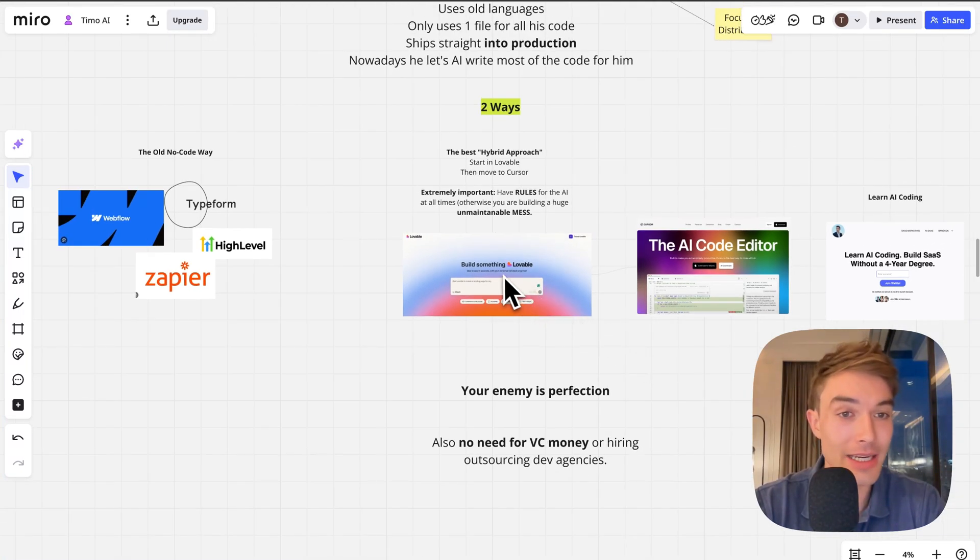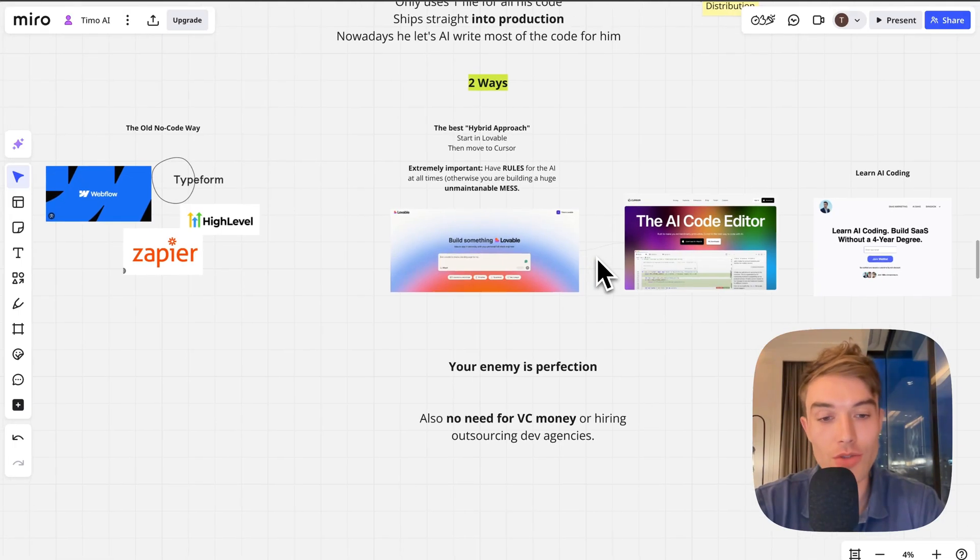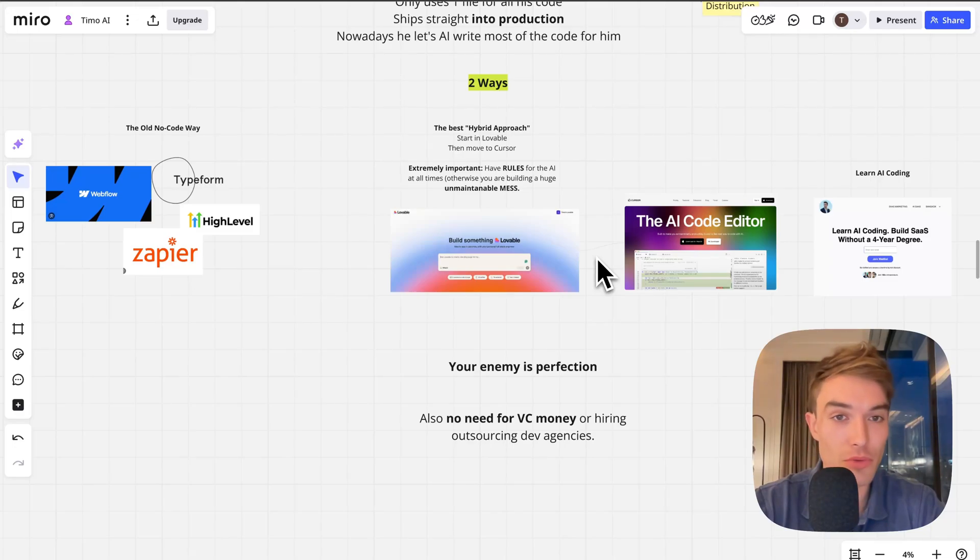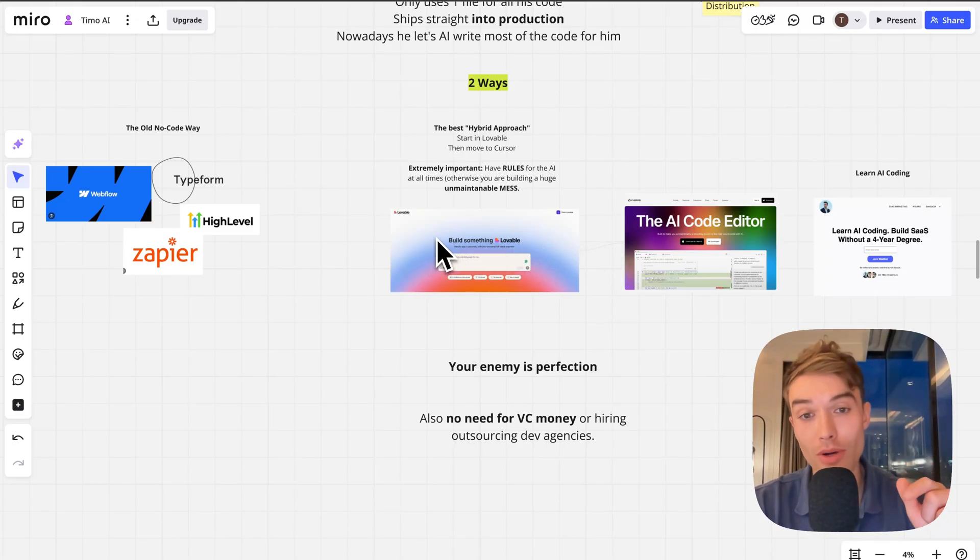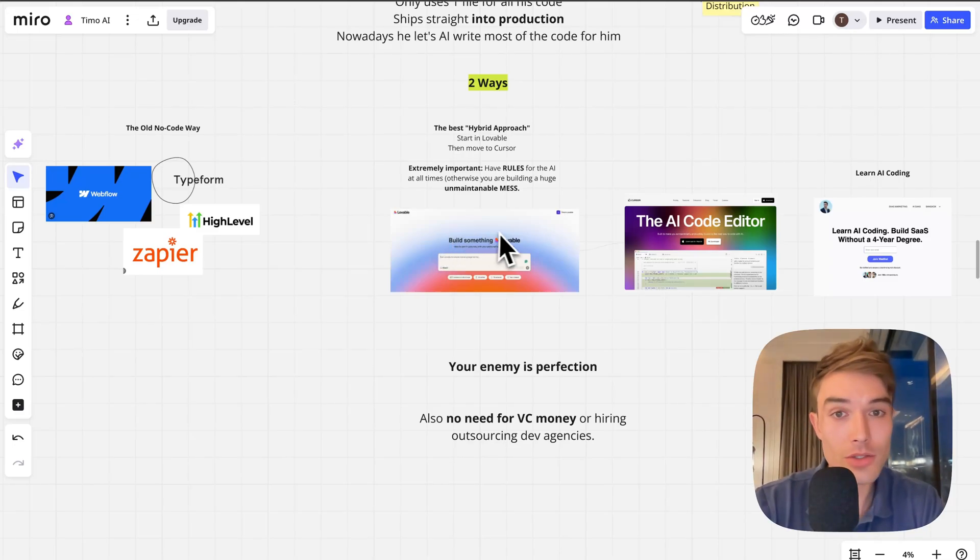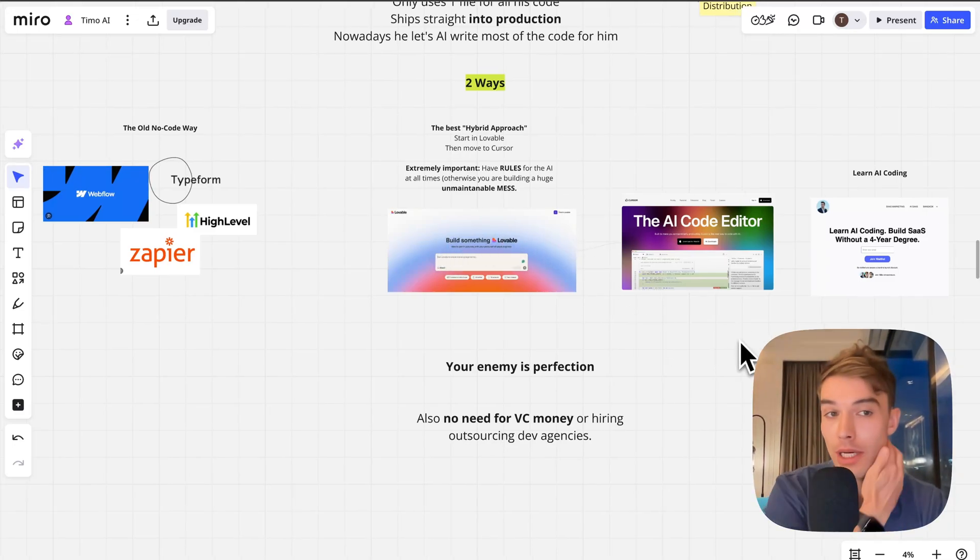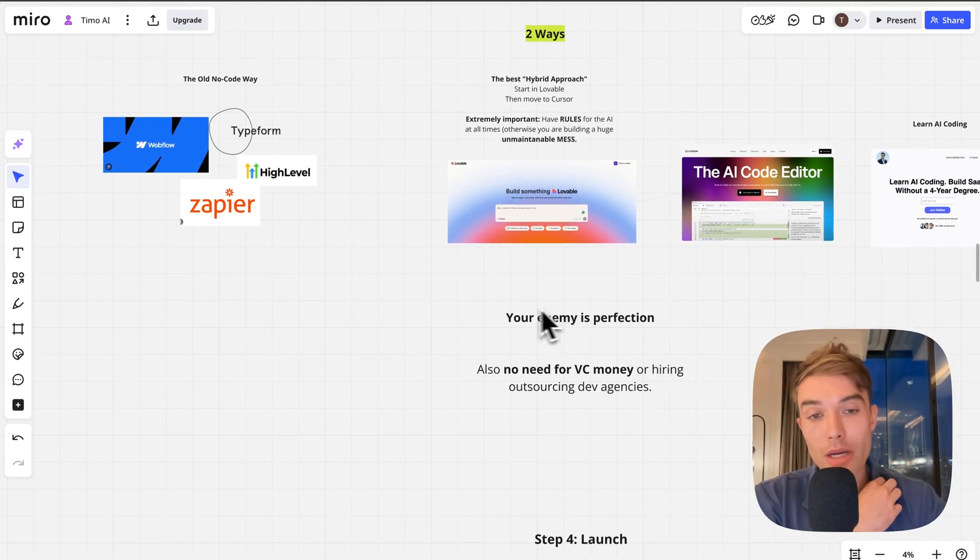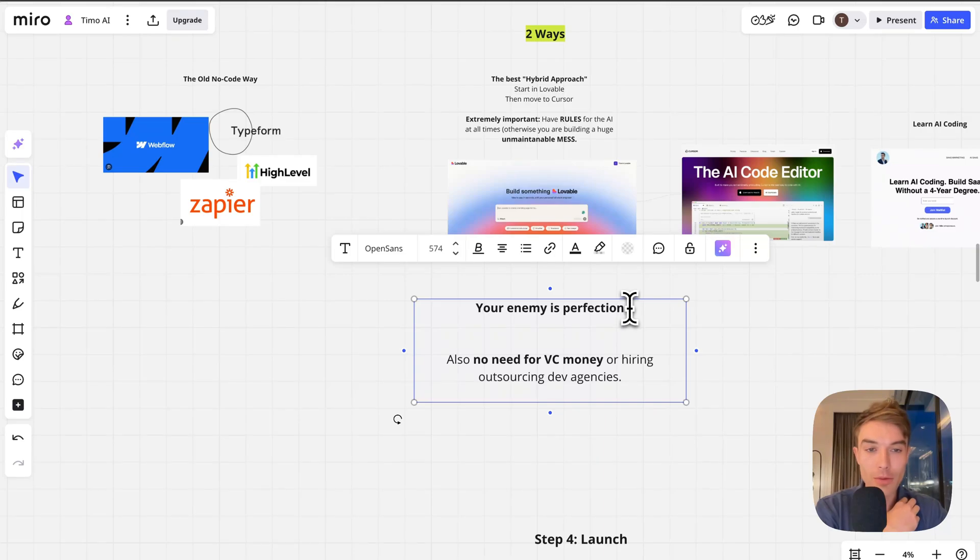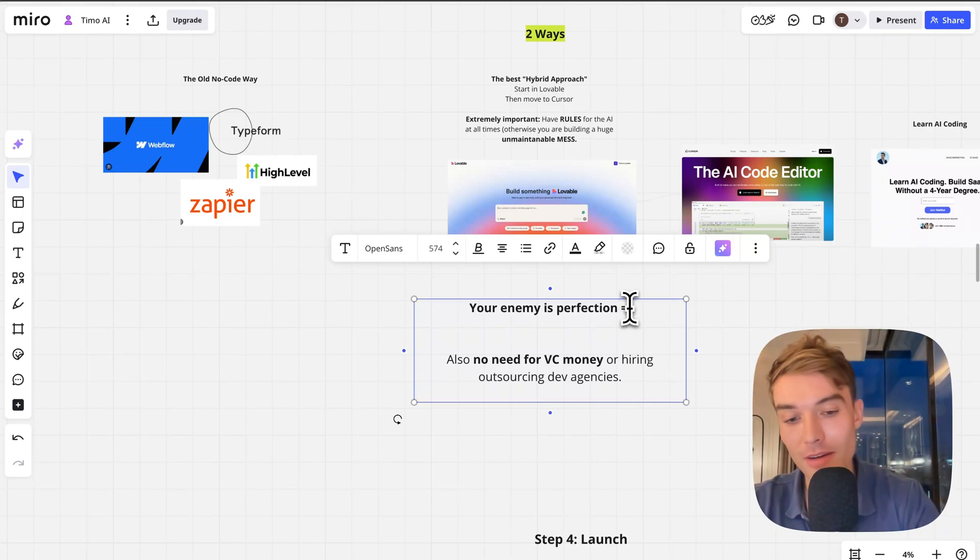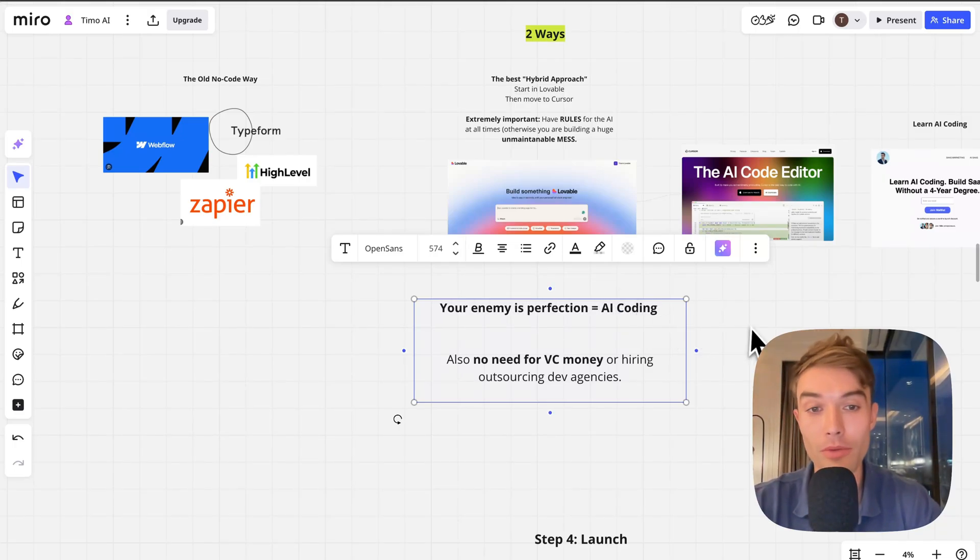Before you even start in any of these code editors, it's very important to have rules and to have a really optimized prompt so that AI knows exactly what you want. The AI output is only as good as your prompt is, as your input. Input equals output. Make sure you have rules and a really optimized prompt. For AI coding, aim for a really good prompt.